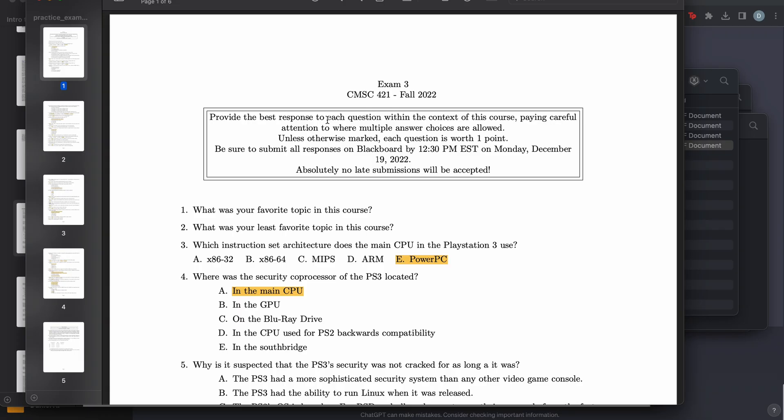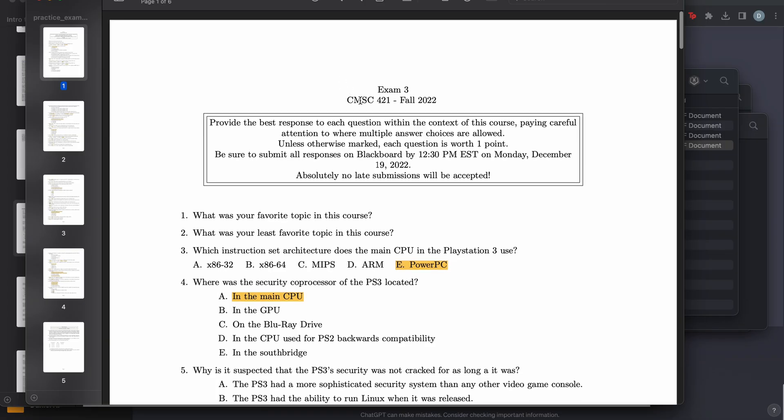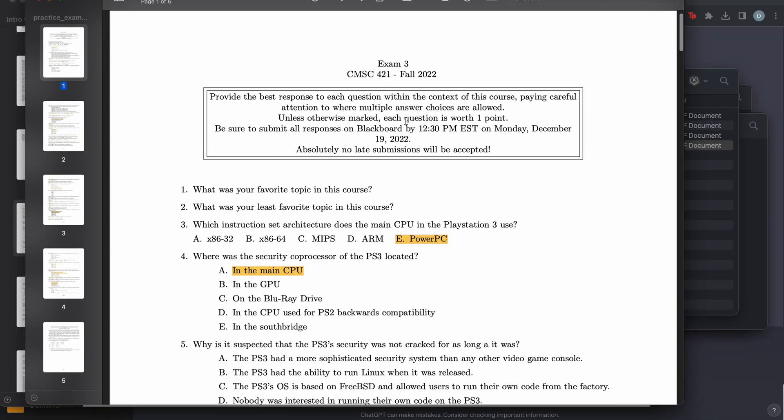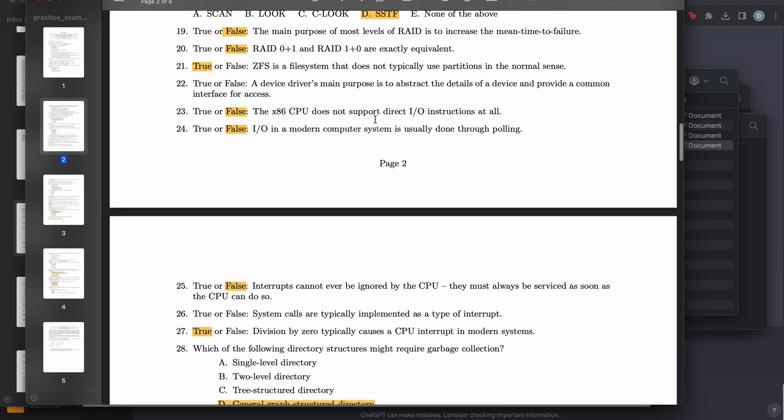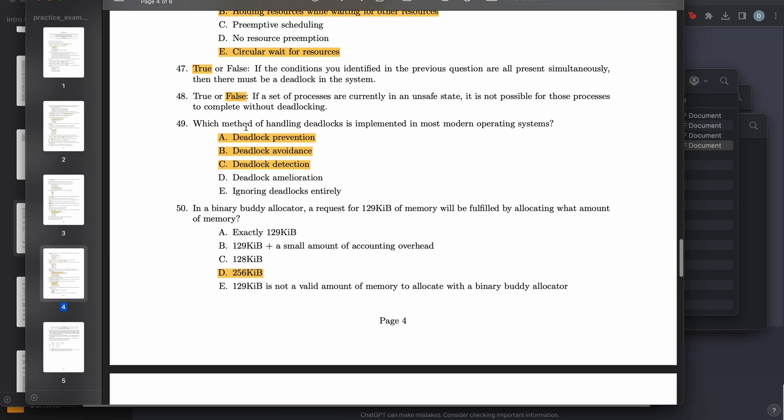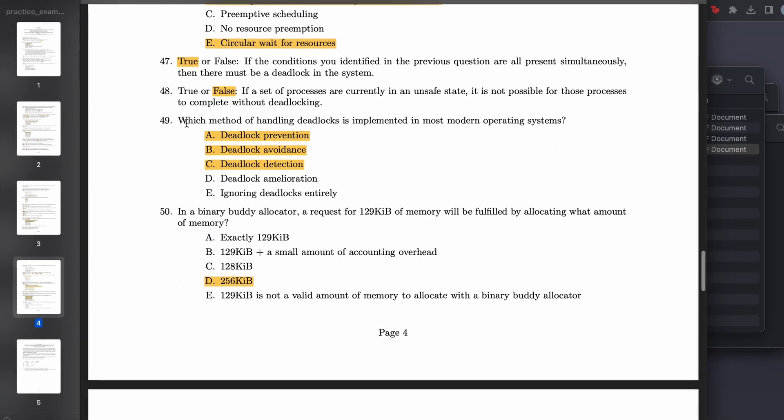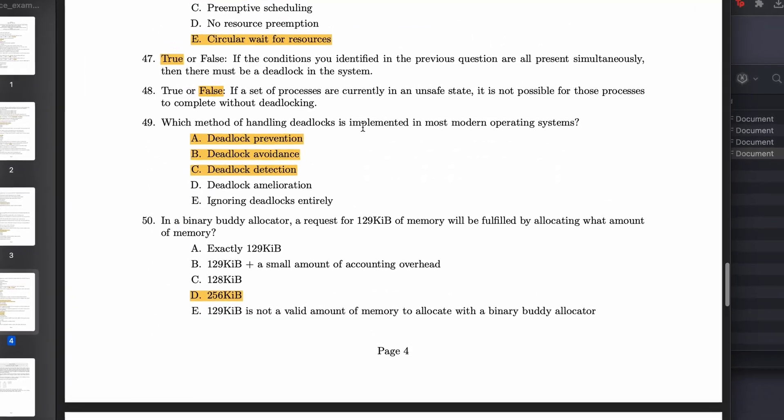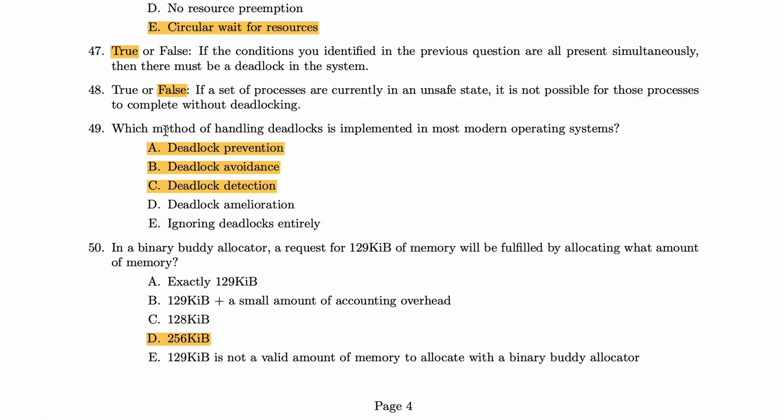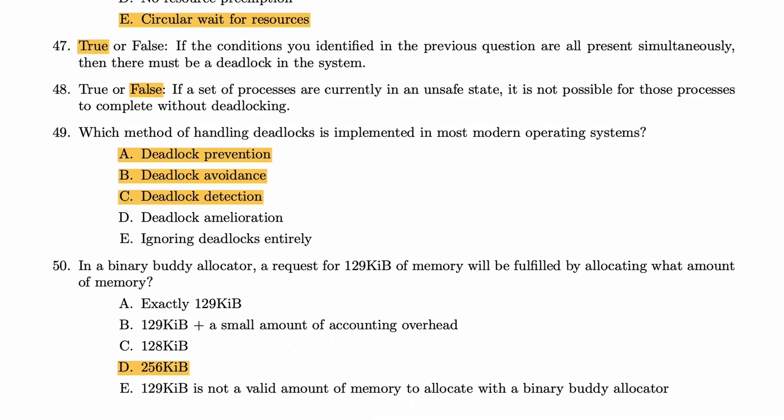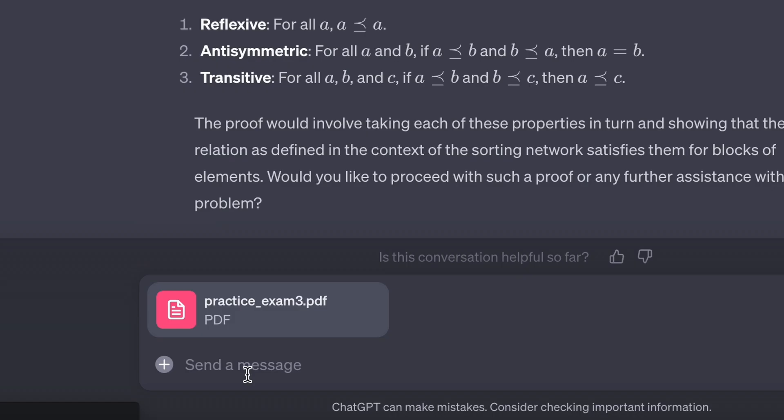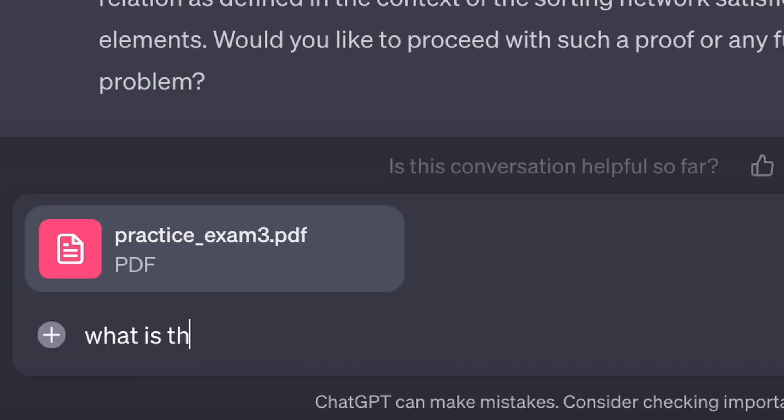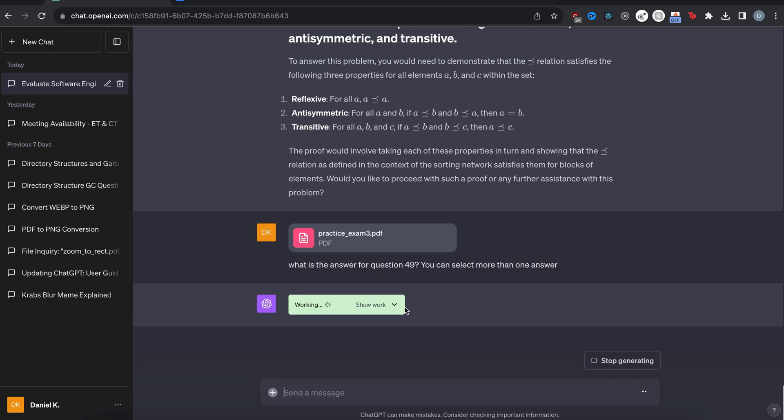All right. My third test is going to be seeing if chat GPT can give me answers from an exam PDF. So here I have an exam from computer science 421. This was like operating systems or something. And then I have the right answers highlighted here, but we can say like which method of handling deadlocks is implemented in most modern operating systems. So that's question 49. So I'm going to drag this into chat GPT practice exam three. And then we can say, what is the answer for question 49? You can select more than one answer.